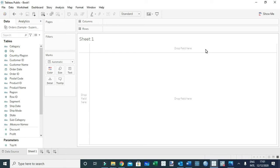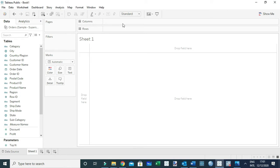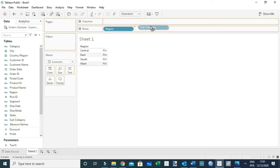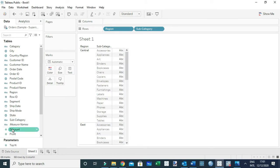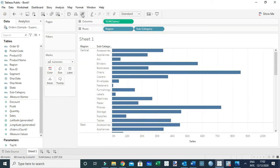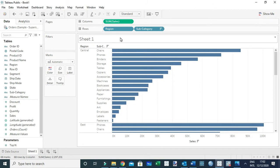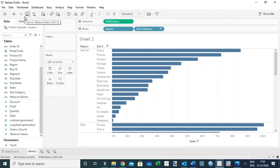In this video I'm going to show you how to find the top N within a category. I'm using the sample Superstore dataset and let's say we create a view using region and subcategory by sales, sorted in descending order. We may want to show the top two subcategories within each region, or the top three subcategories within each region. We can do that using either RANK or INDEX.